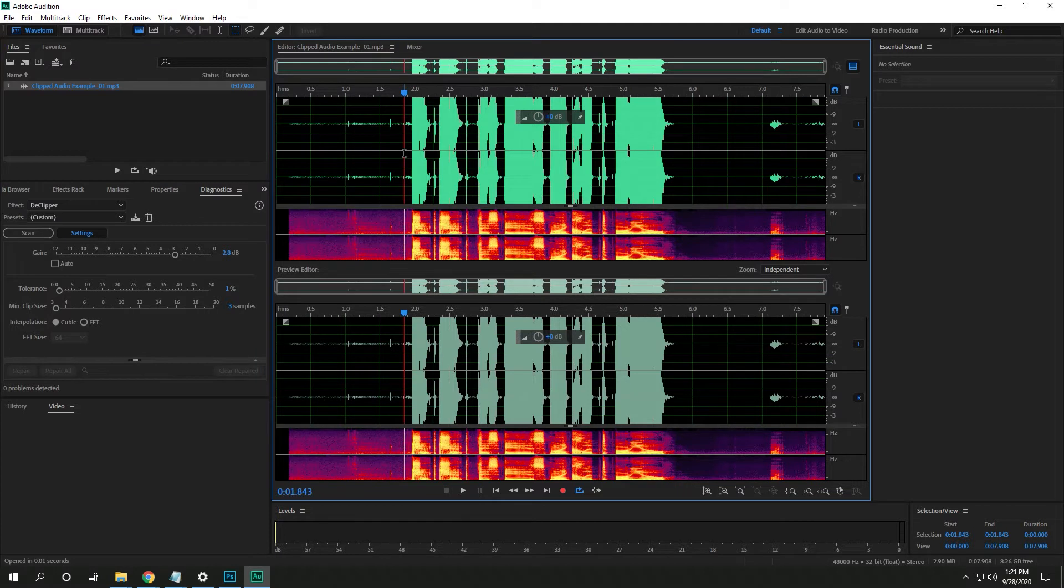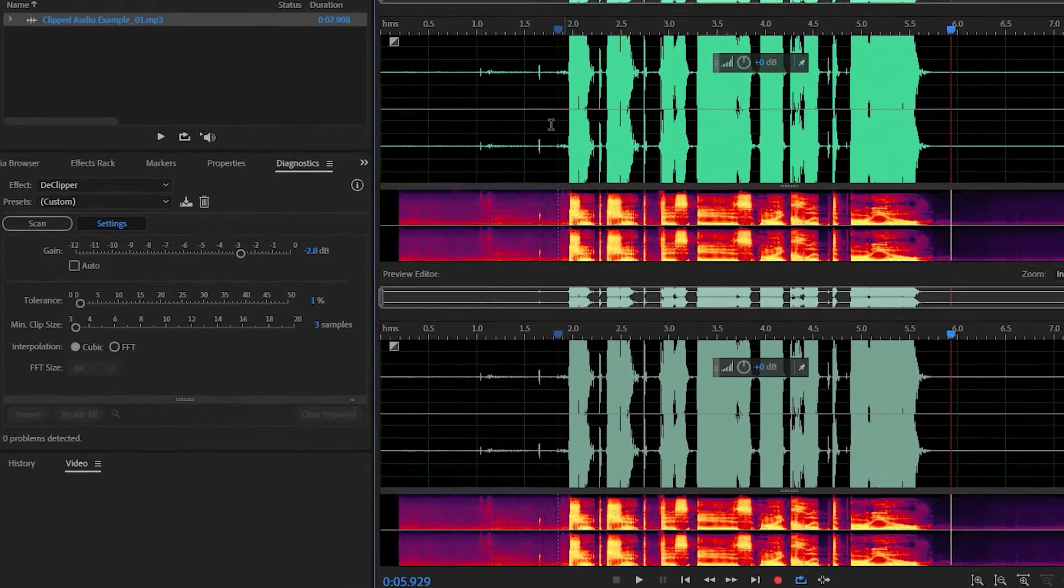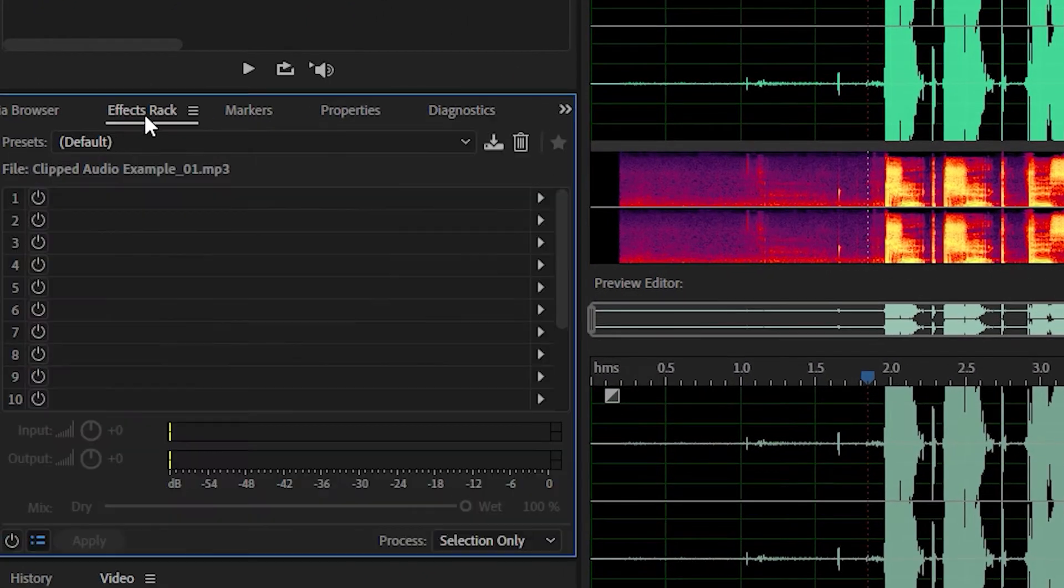So here's my audio sample. Check, check. This is my clipped audio. Yeah. So that's obviously distorted, right?